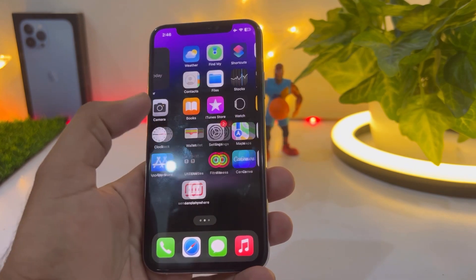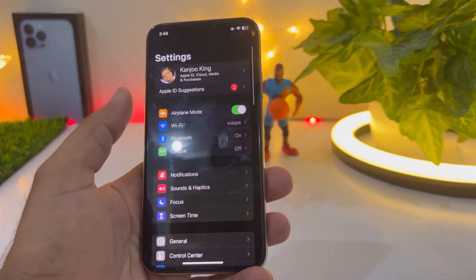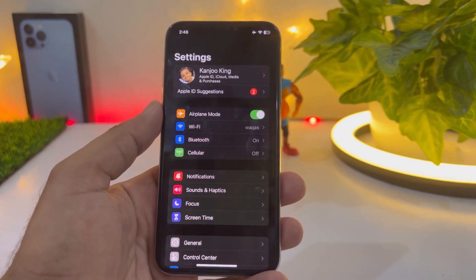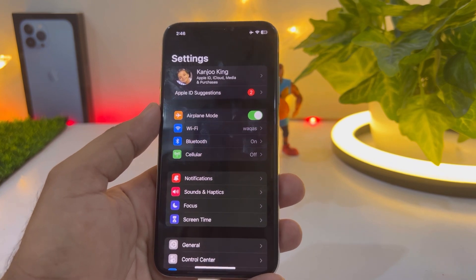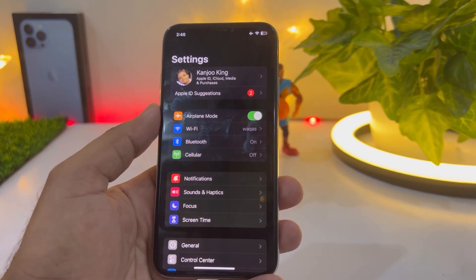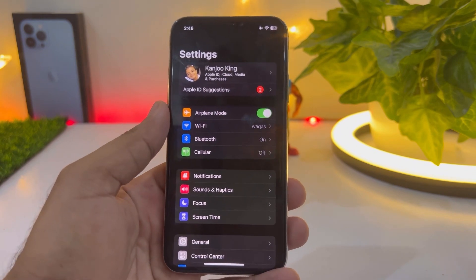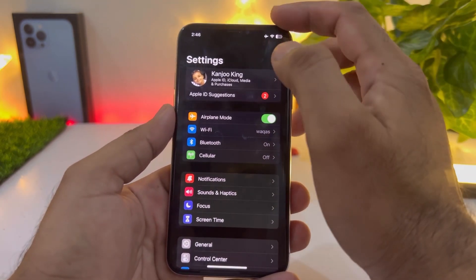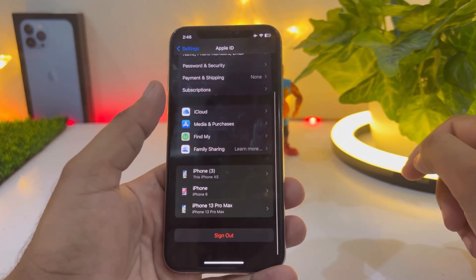As you can see, this is my iPhone XS and right now it has an Apple ID and I forgot that Apple ID password. So how to remove that Apple ID from this iPhone — the same steps you can also use to remove it from your own iPhone. Let's start the video without wasting any time. Tap on Apple ID, scroll down and tap on sign out.